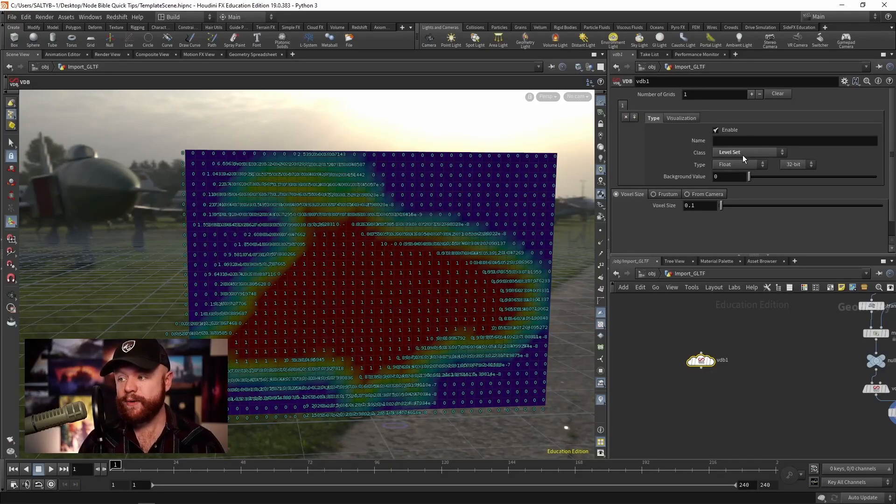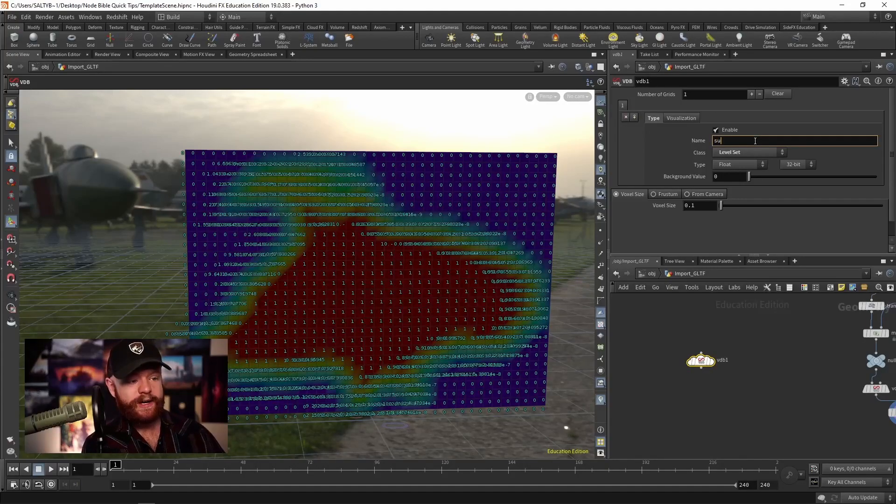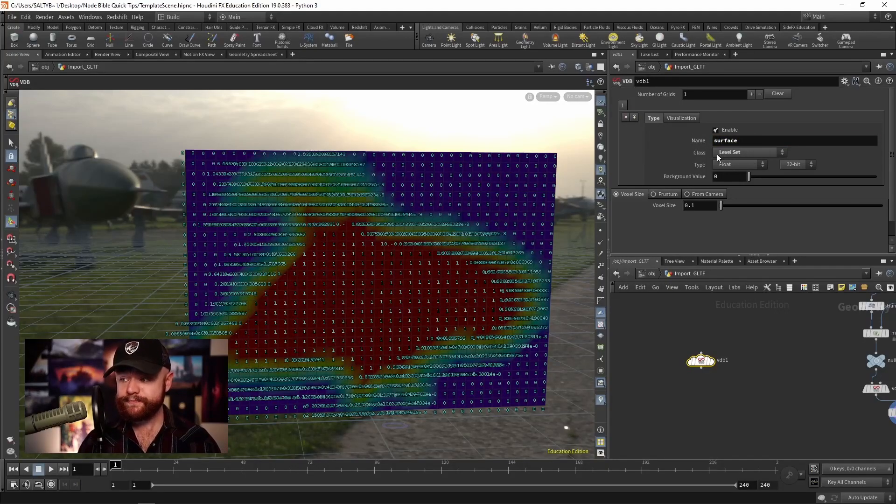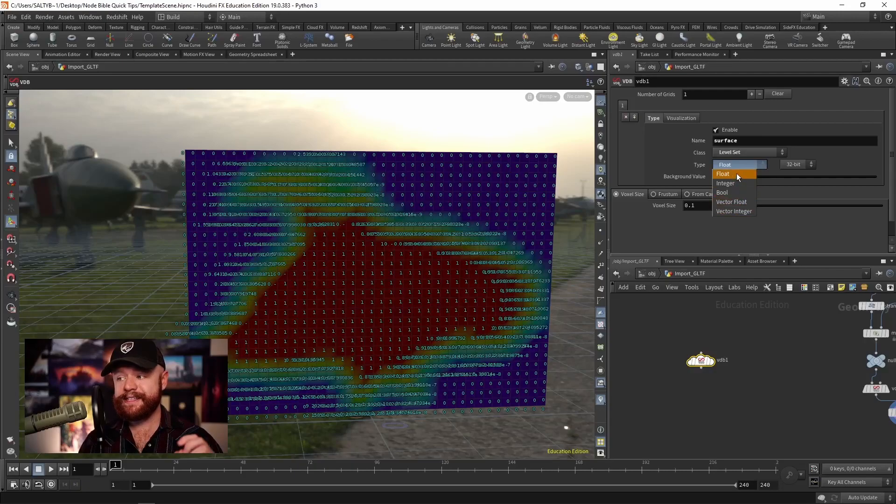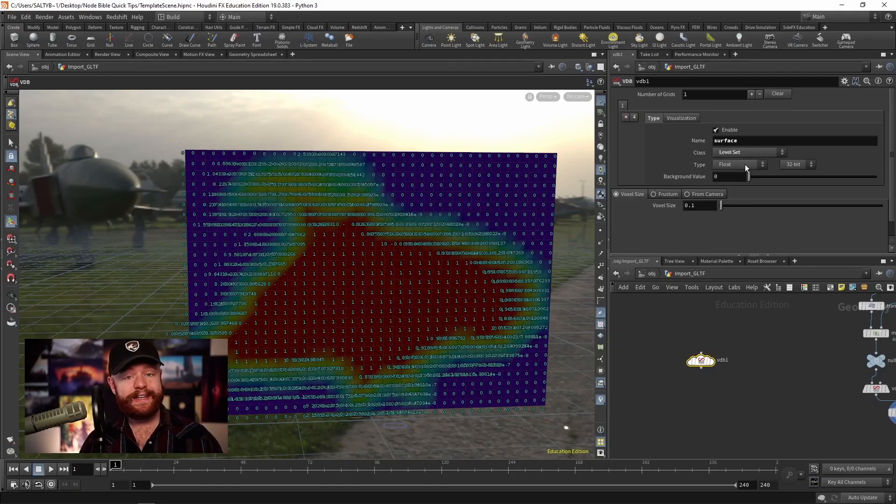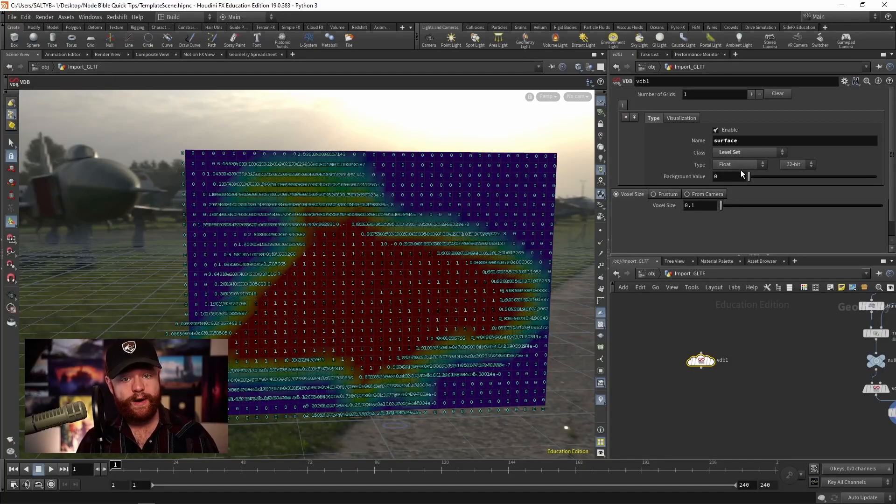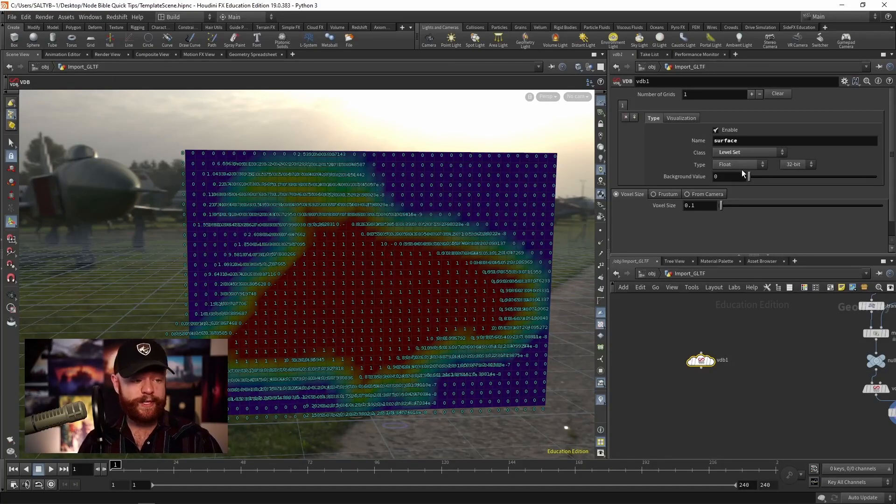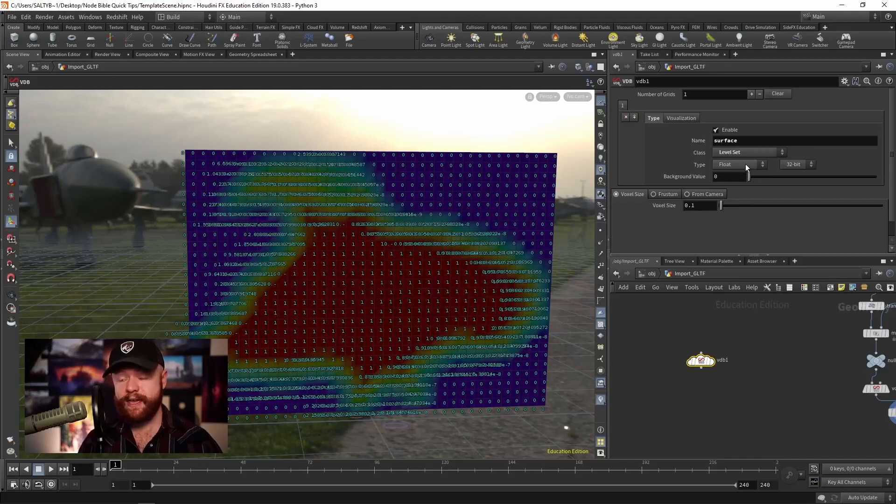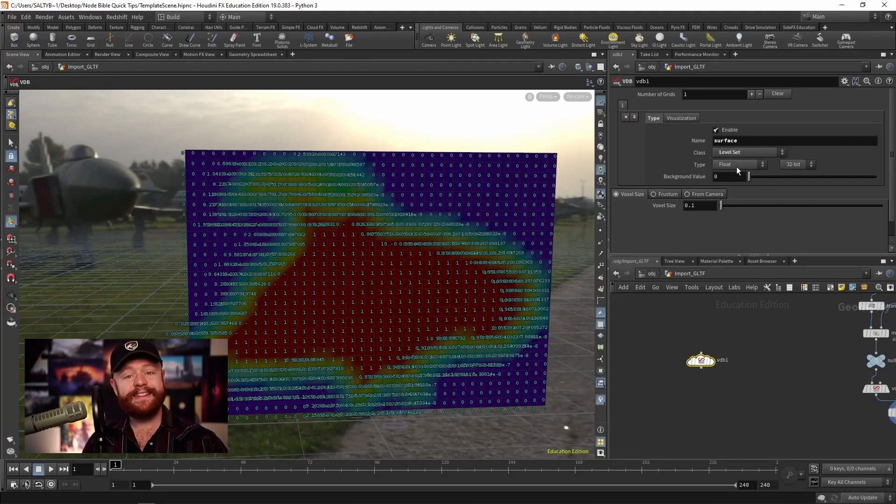So in this case, we can set that class right there. Let's call this our surface, like so. Here is the data type that's being stored inside those voxels. So again, if you're new to data types, you'll need to check out Houdini for the New Artists 2. But in this example, we could say a float. In other words, we have decimal values in the number.